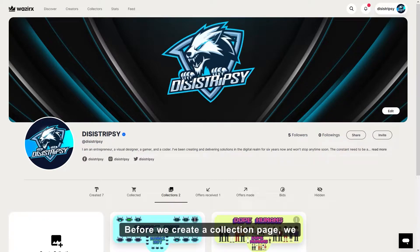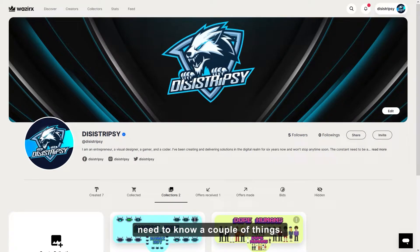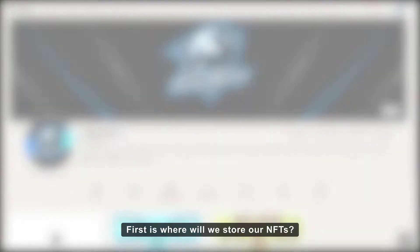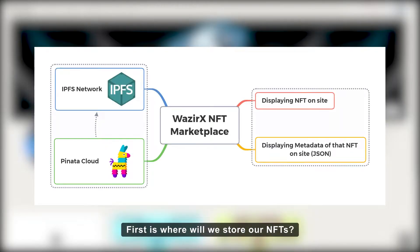Before we create a collection page, we need to know a couple of things. First is, where will we store our NFTs?